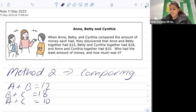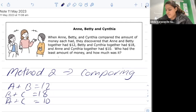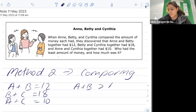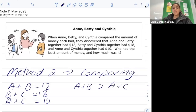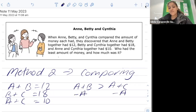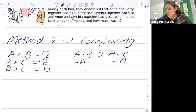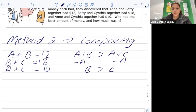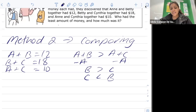We can see that a plus b equals twelve and a plus c equals ten, so a plus b is greater than a plus c because twelve is greater than ten. Since both sides contain a, we subtract a from both sides to balance the equations. This tells us that b is greater than c, which also means c is less than b.